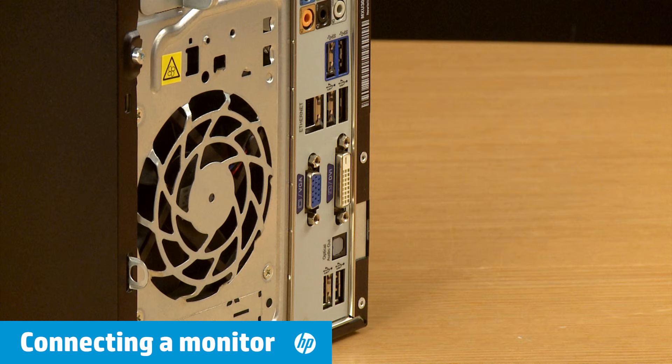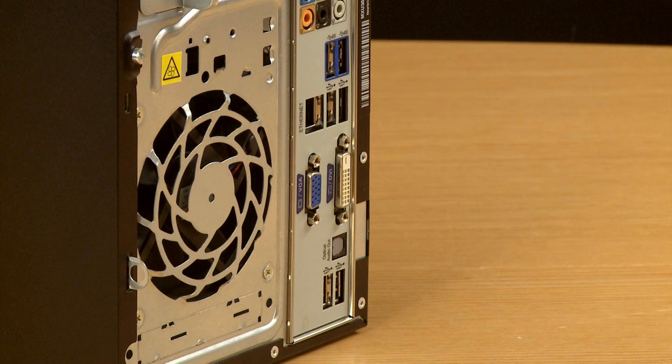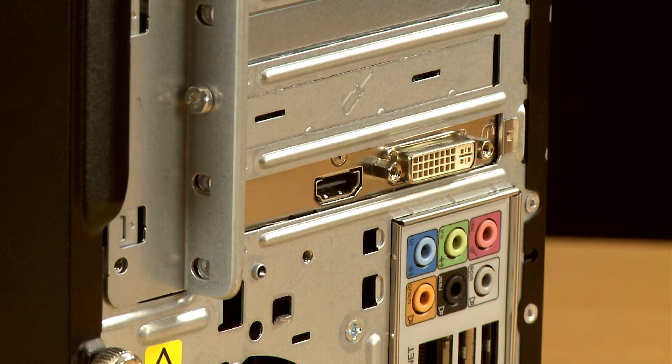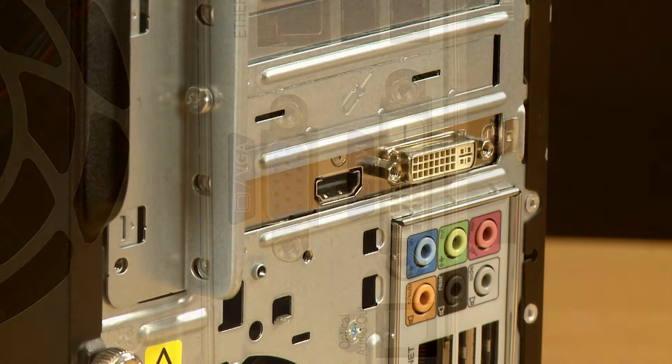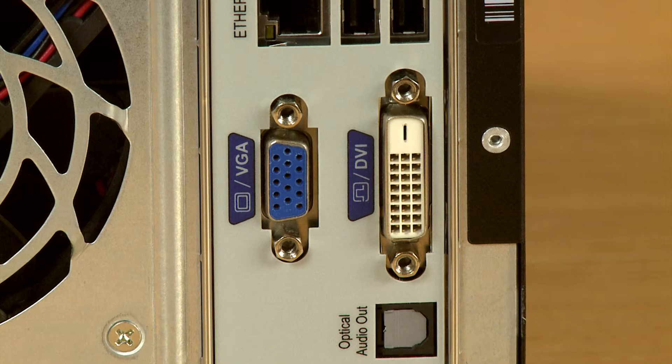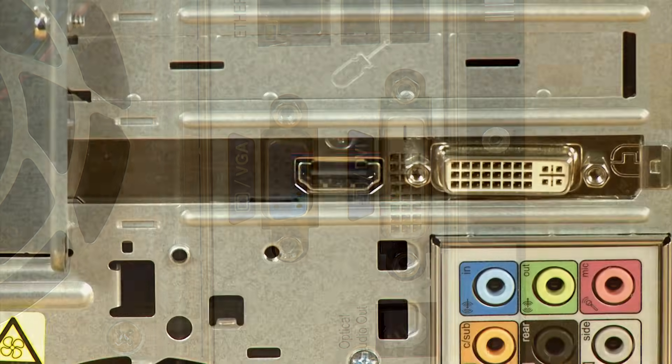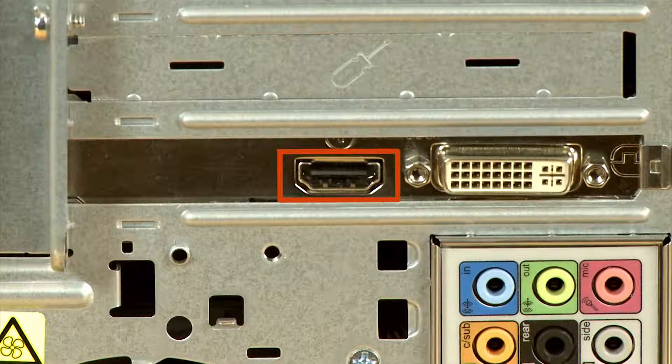Many HP computers come with multiple video out ports, but your options can vary depending on the model of the PC. Some of the common types of video connections include VGA, DVI, and HDMI.